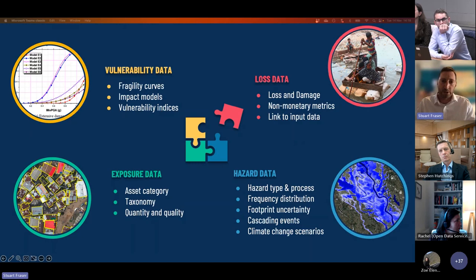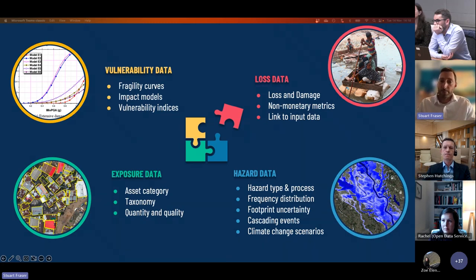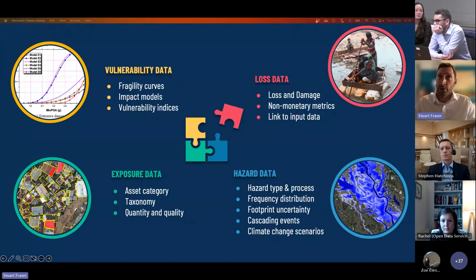The final component is the loss data — we can include impact information in terms of monetary and non-monetary metrics for all the different types of exposure data and hazards. We provide explicit description of metrics whether that's a scenario loss or annual expected damage, return period losses, and the metadata is very clear on what's contained in the dataset. Importantly, we can link the loss data to the other components so that when you view loss information within the metadata, you can see which datasets contributed to those losses and how those losses have been estimated.